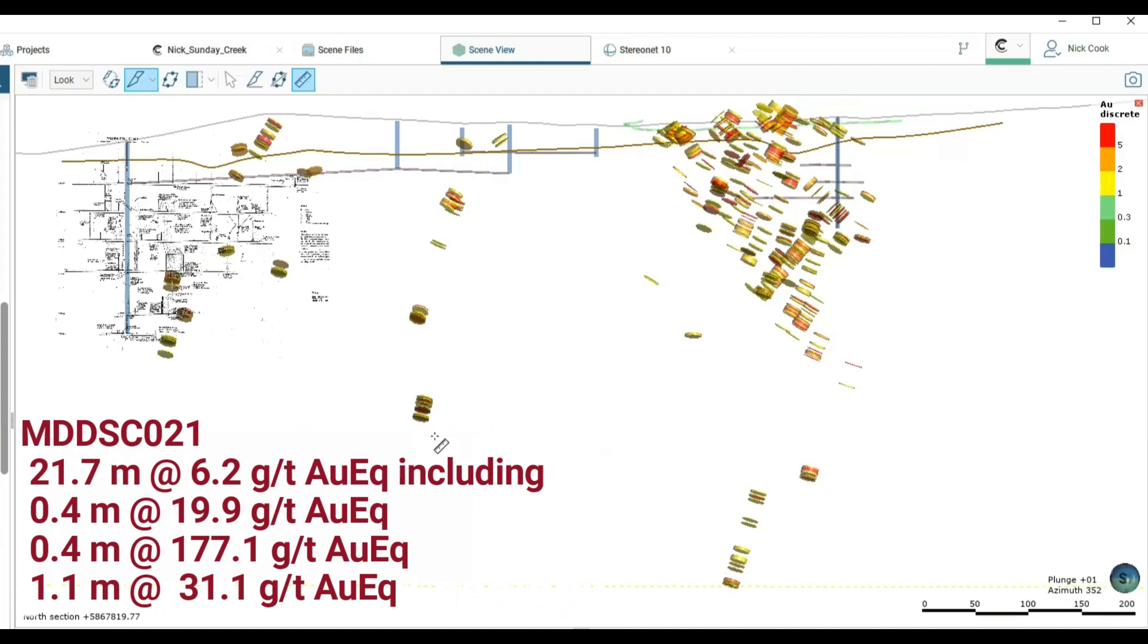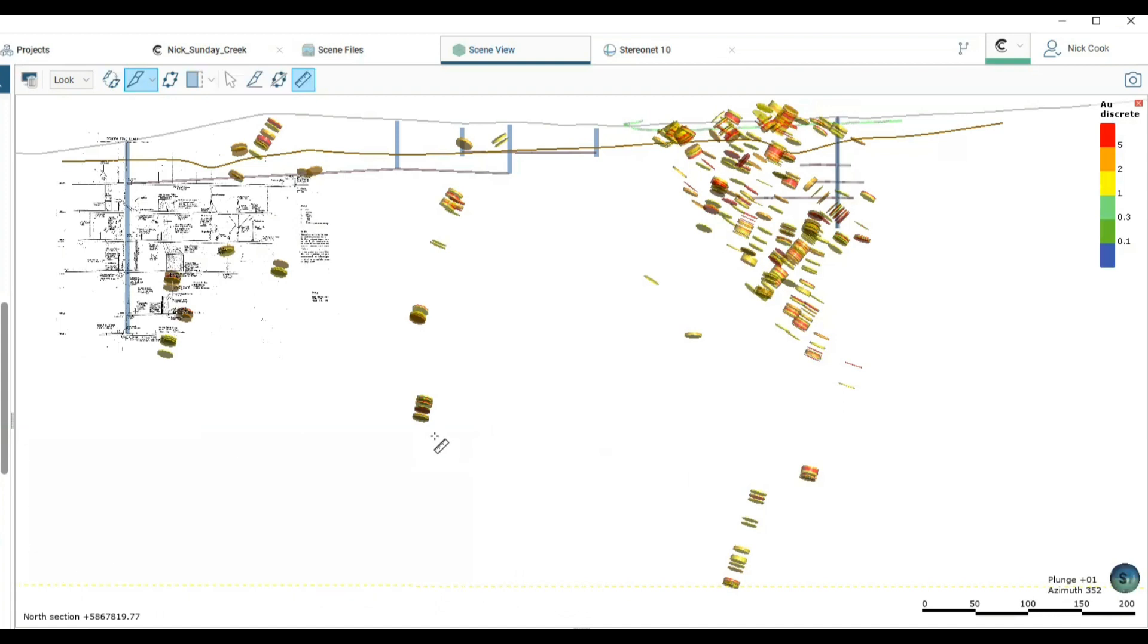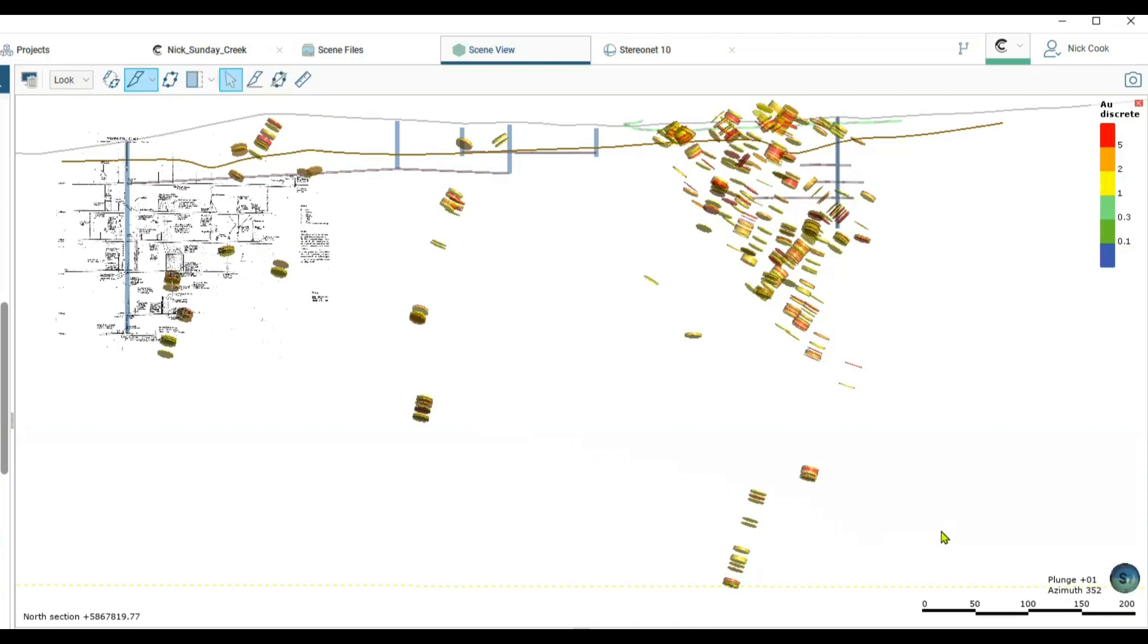Significantly these depths are not the limit to gold mineralization. We have near surface gold antimony mineralization and we know from places including Fosterville and Costerfield that the gold rich parts of these systems can exist for many hundreds of meters below the levels that we've drilled so far.